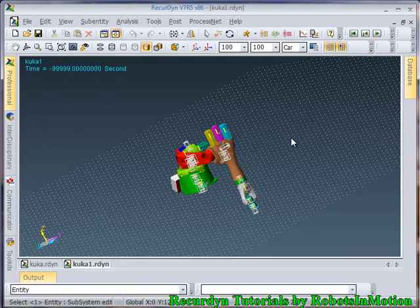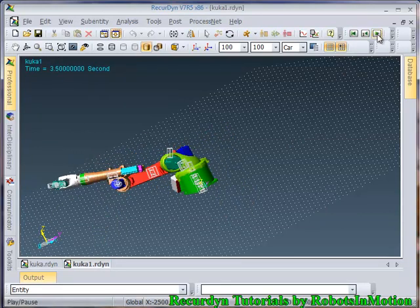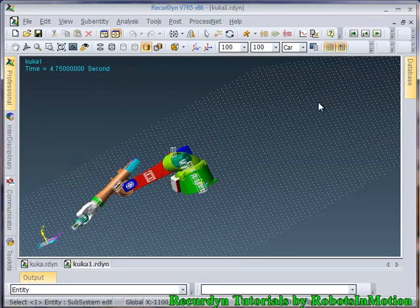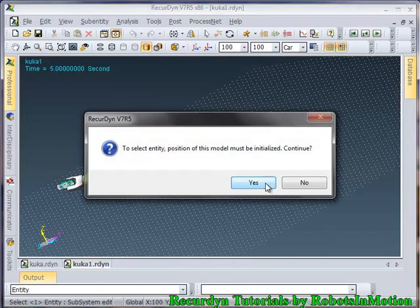So let's see the animation. Now it's working fine.